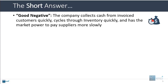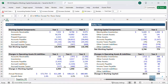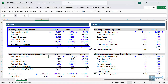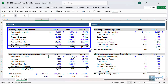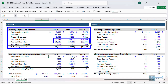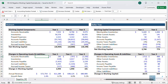if it cycles through its inventory quickly, and it also has the market power to pay suppliers more slowly, that could be a case where it's actually good for the company to have negative working capital. And that very much applies to Walmart here. Because of its market power, size, and negotiating power, it tends to collect very quickly, it maintains a relatively low inventory for its revenue and cost of goods sold, and it simply has the market power to delay some payments to its suppliers more than the average retailer would be able to do.